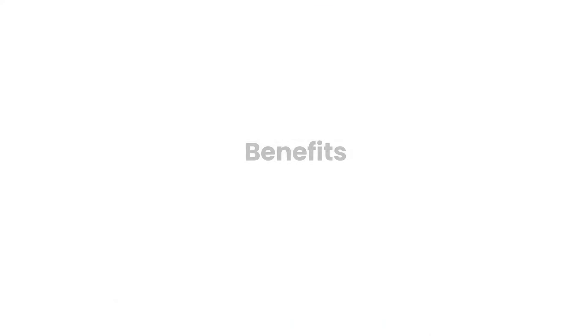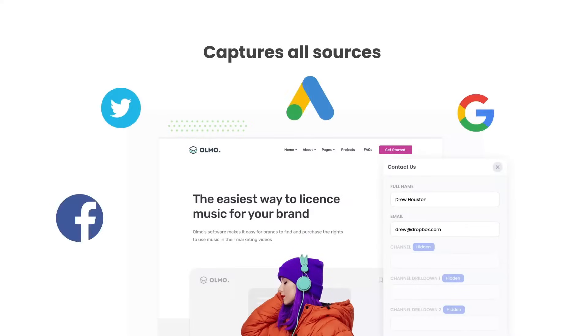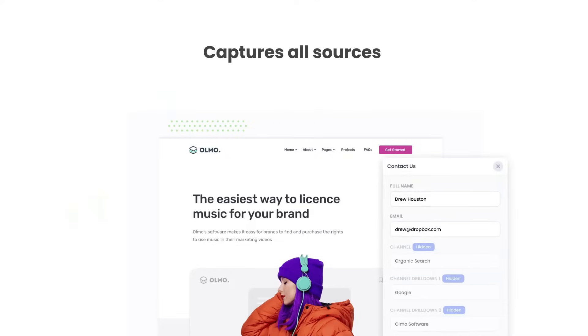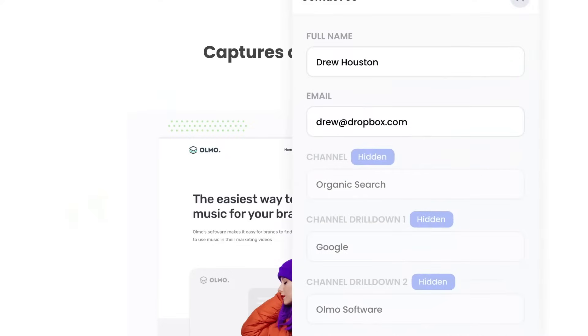There are a number of benefits to using Attributor. Firstly, Attributor passes through data on visitors from all channels, including organic search, organic social, etc. So you'll know where all your leads are coming from, not just those from your paid ad campaigns.